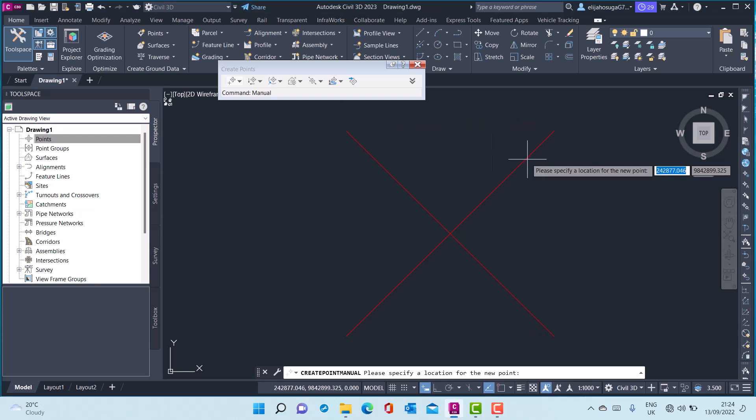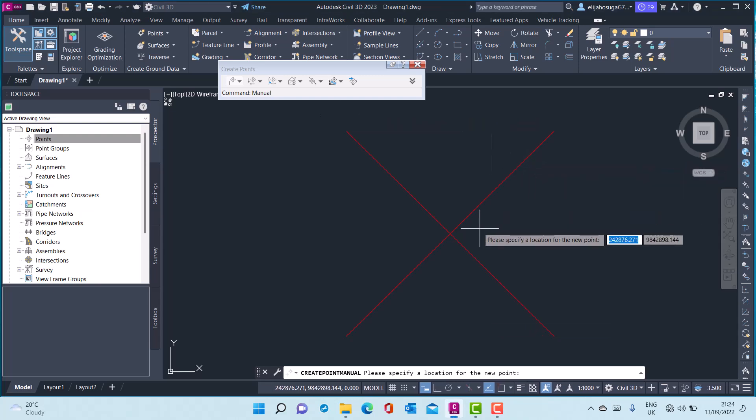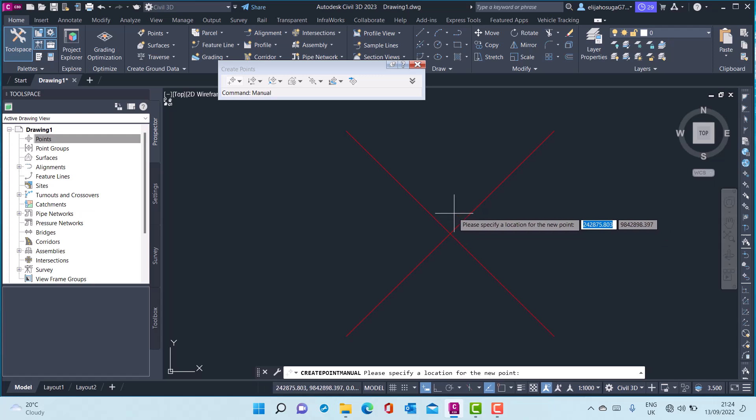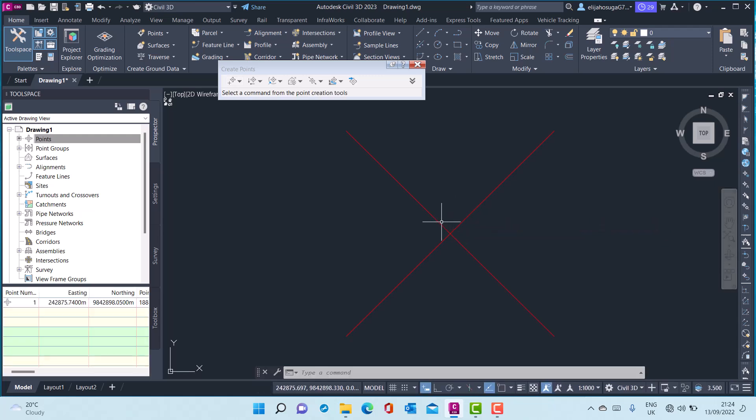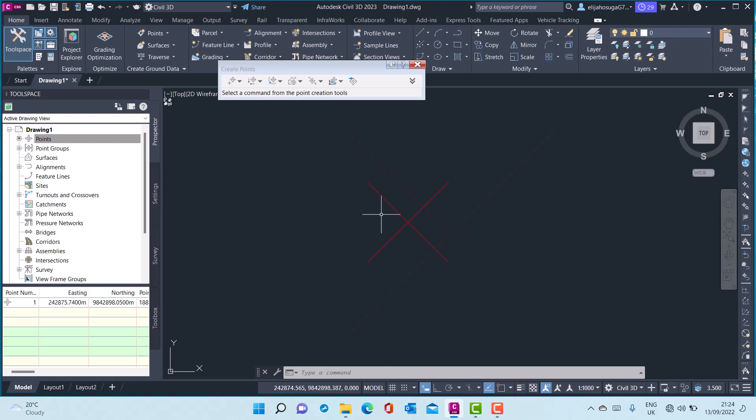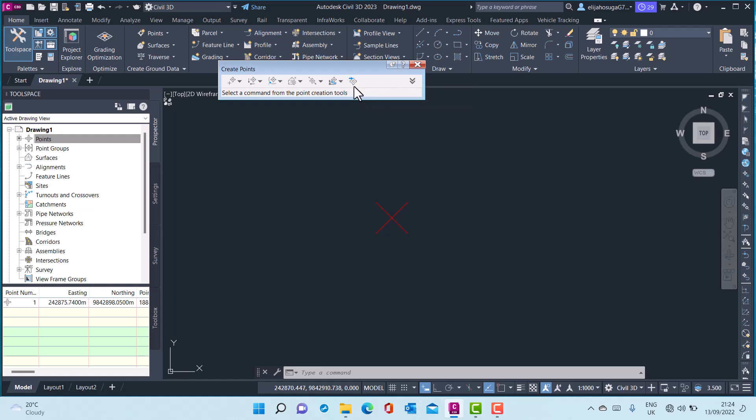In the previous session we covered how to create a point manually. Now I want us to import points. Still on the creation tools, on the create points toolbar there's an import points command here.